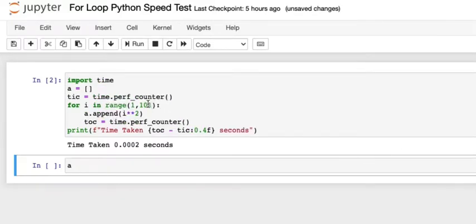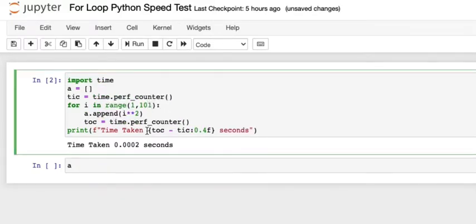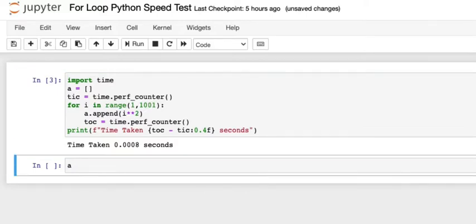Let's increase one more zero to make it to the first thousand. It's 0.0008.